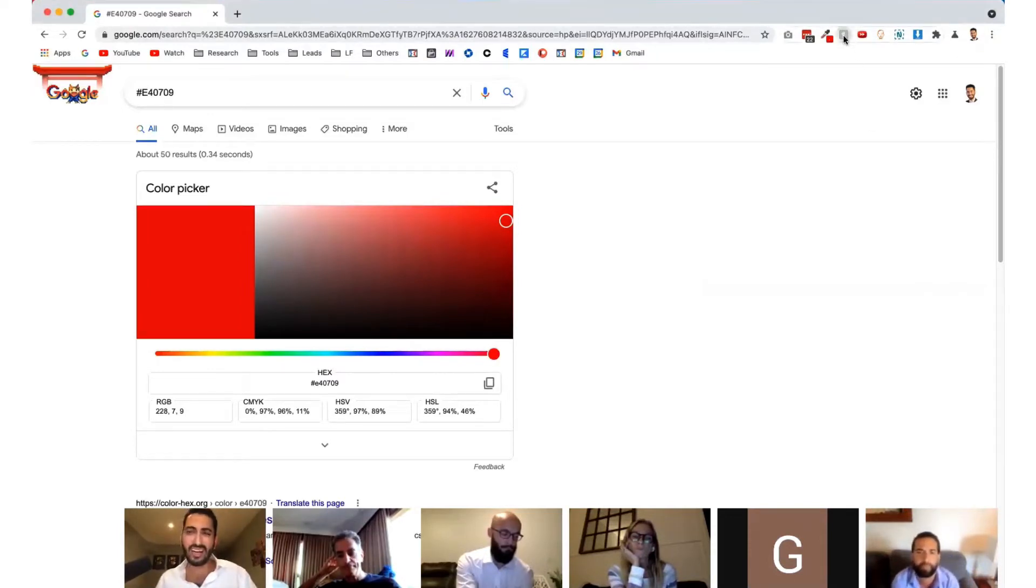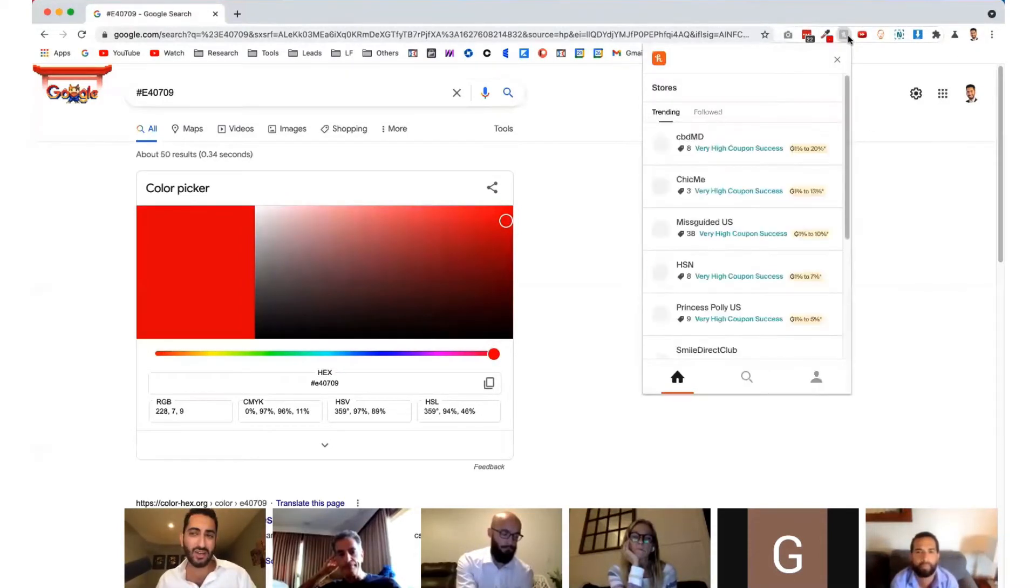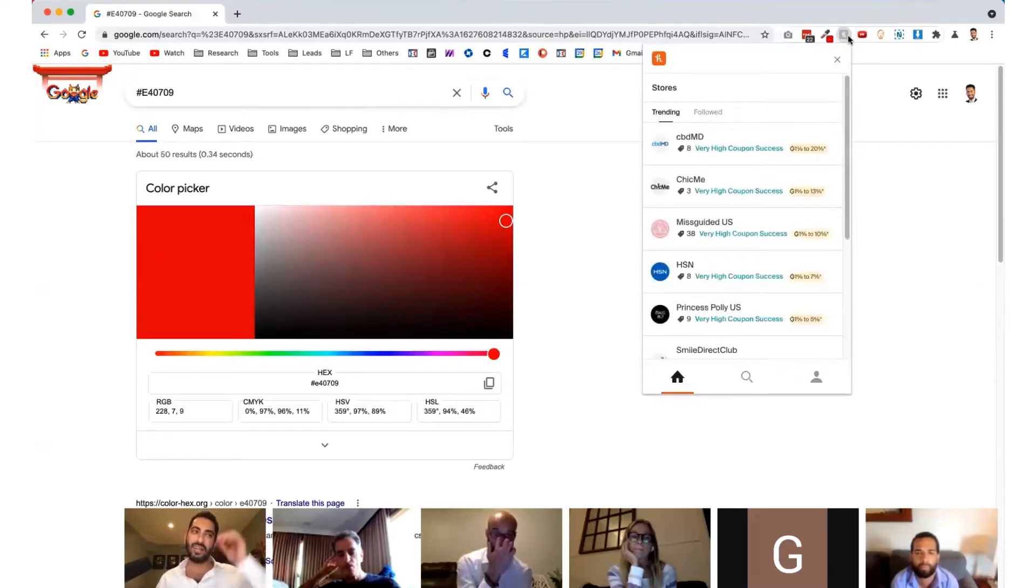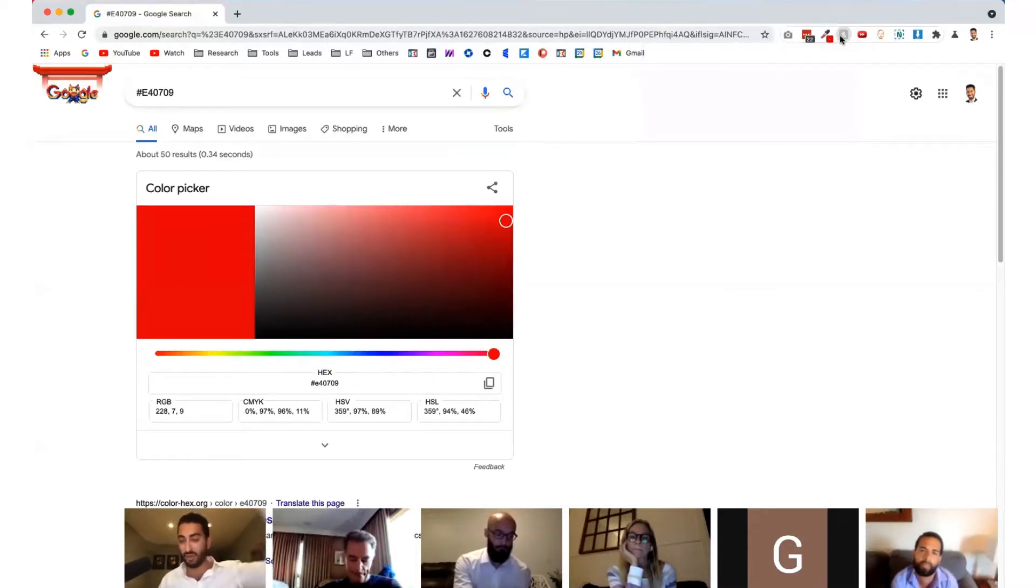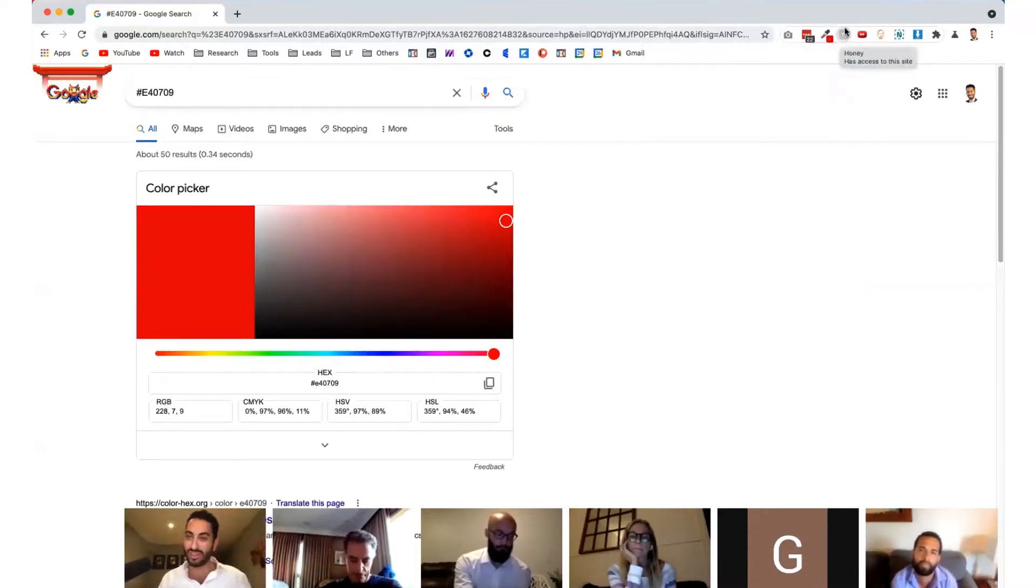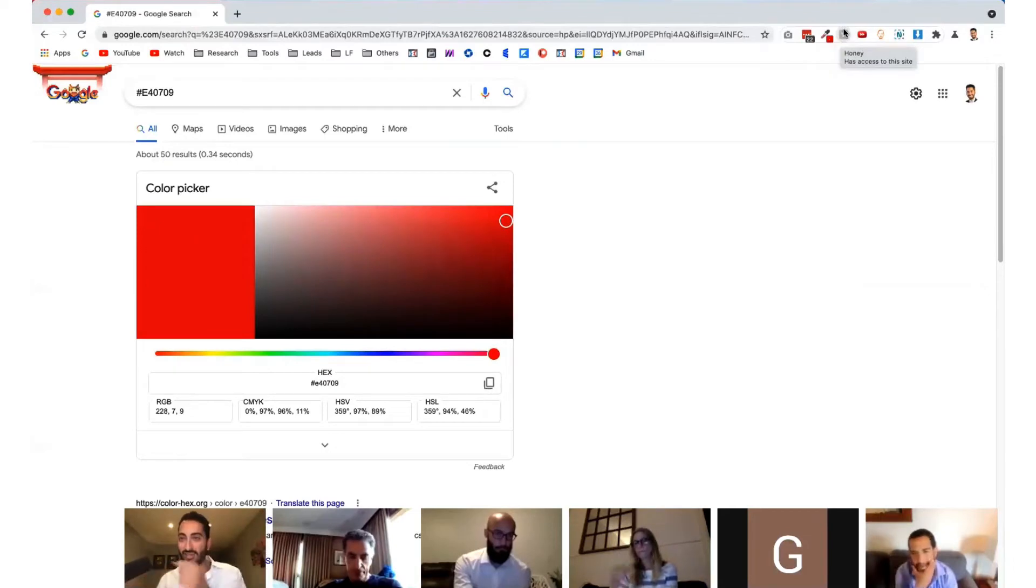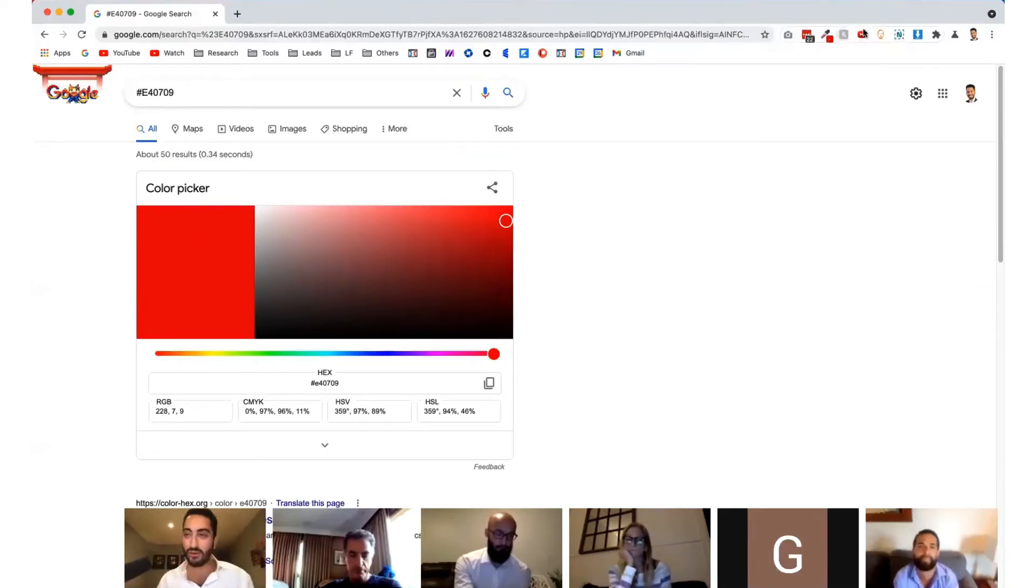Fourth is Honey, which allows you to save. Anytime you're checking out on any online store, sometimes there's deals and promo codes. This automatically does a check for you. It goes through all the promo codes. You just click on it and it just does a red check and says, this is the best promo code for you. Pretty cool.